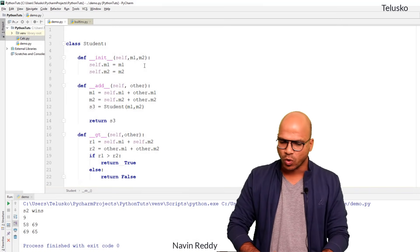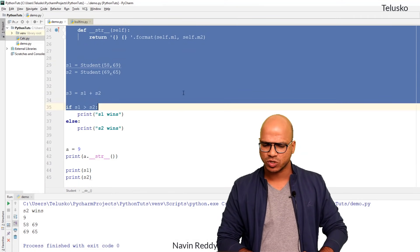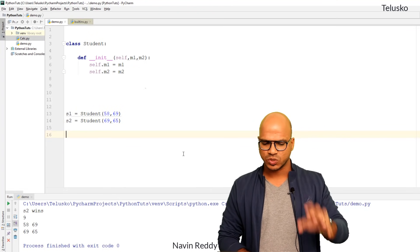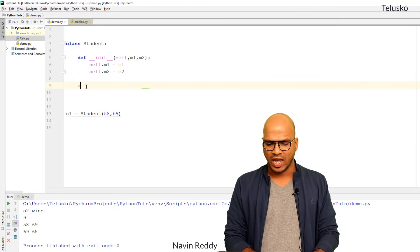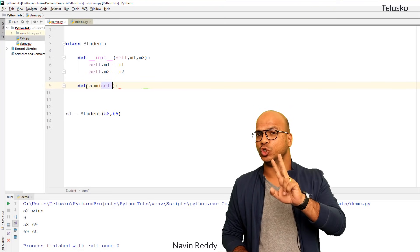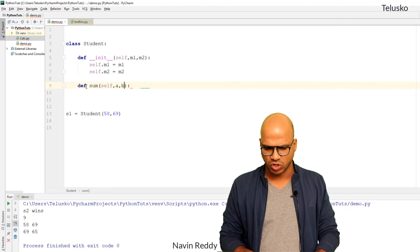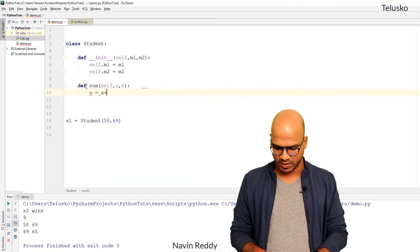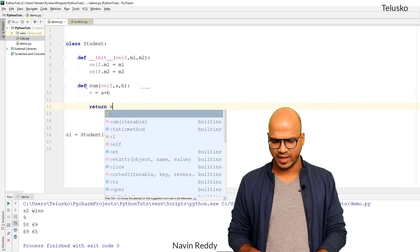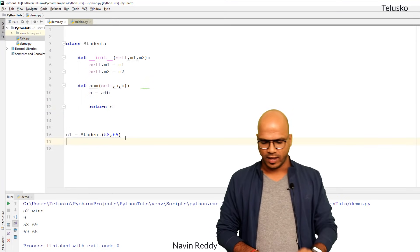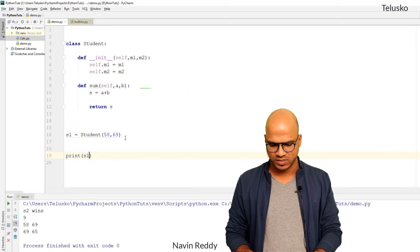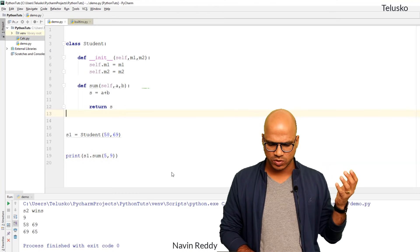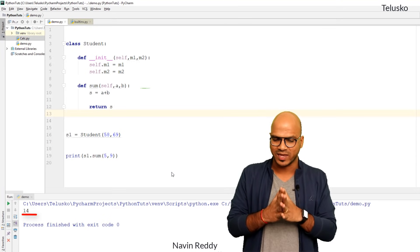Let's start with method overloading. I'll simplify the existing code and create one object. I want to add two numbers, so I'll create a method called 'sum' that takes two arguments, a and b. Inside the method, s equals a plus b, and we return s. Then we call s1.sum(5, 9) and print the result. Running the code gives us 14 — it works.